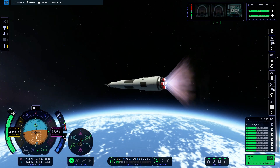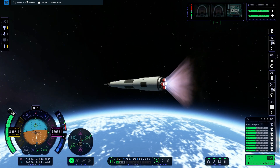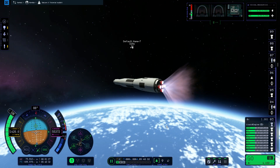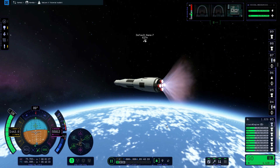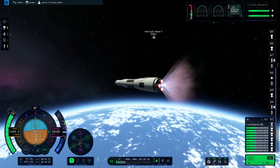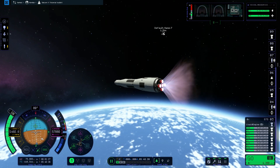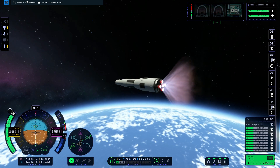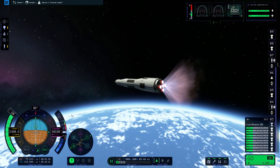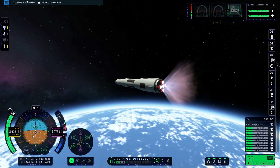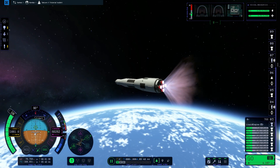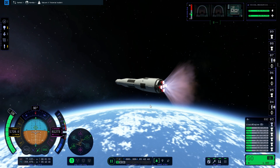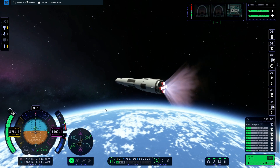Because our apoapsis is now above the atmosphere we're going to jettison the launch escape system, and we're just going to try and keep the white level indicator on the 90-degree line. Pitching below the horizon will put a little more energy into extending our trajectory as opposed to raising it.